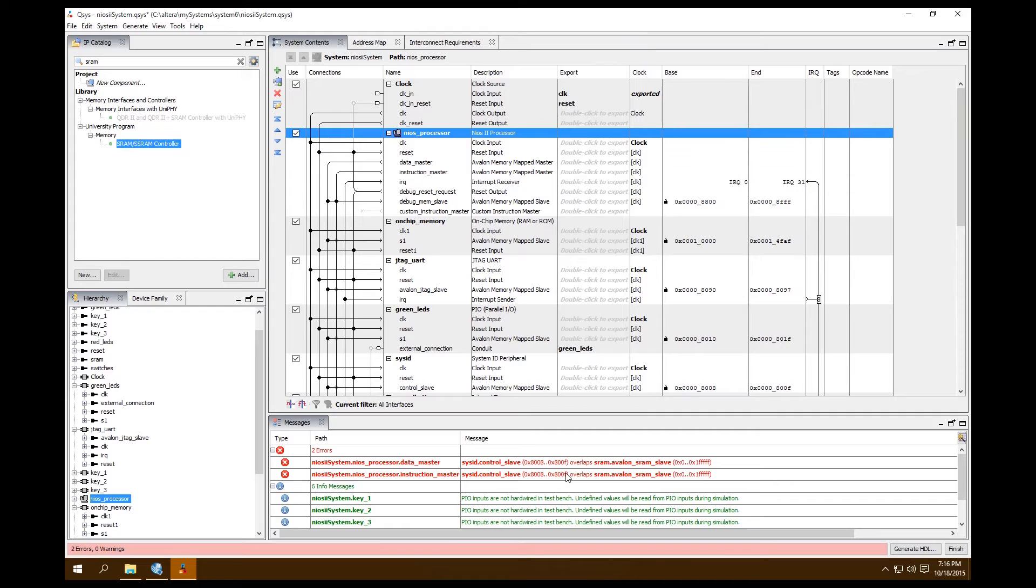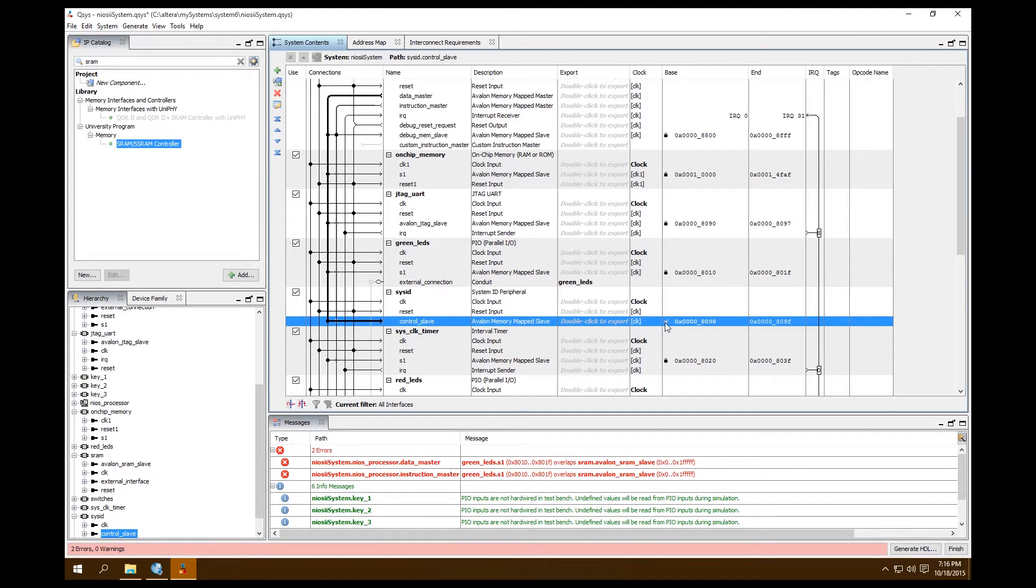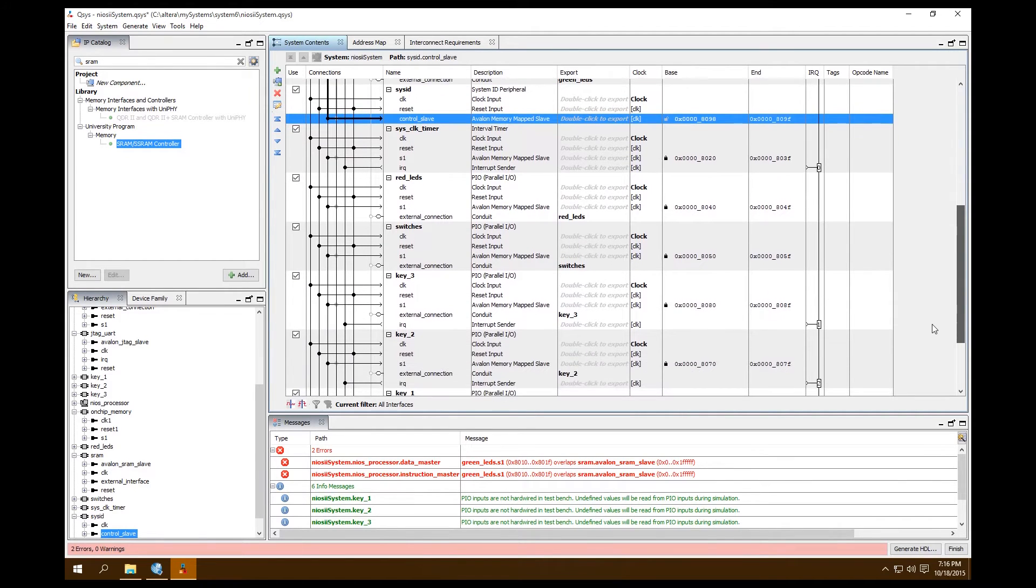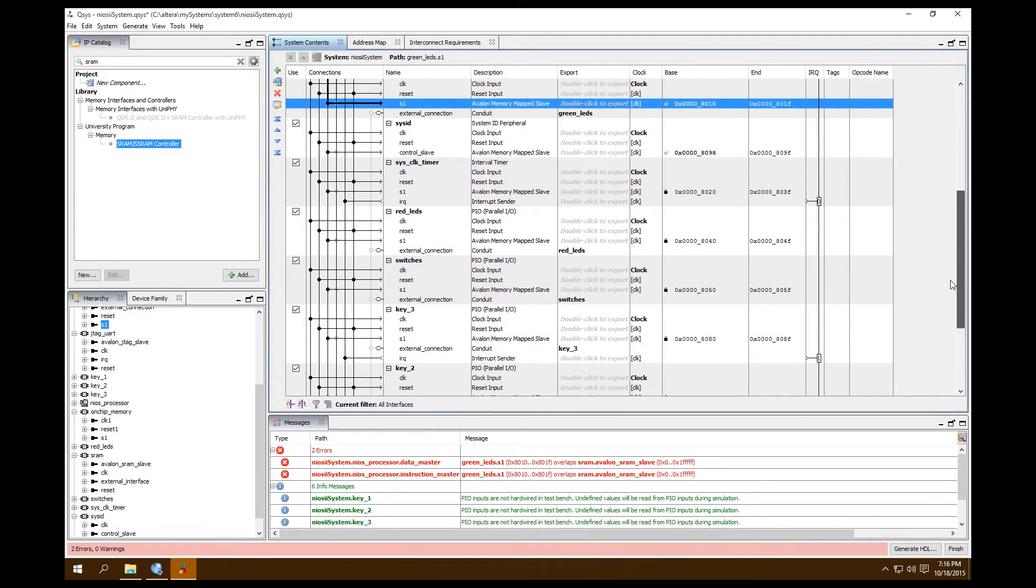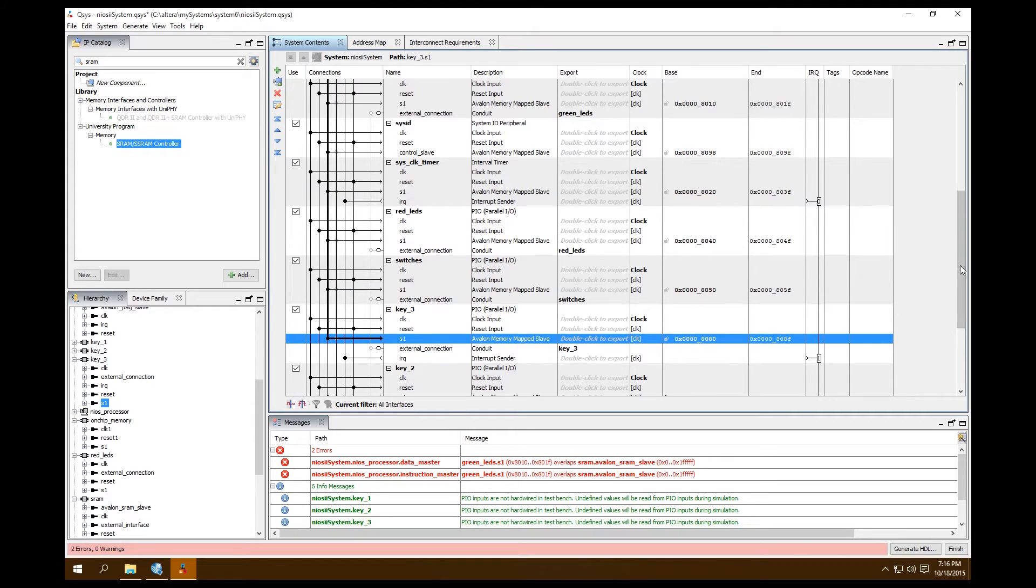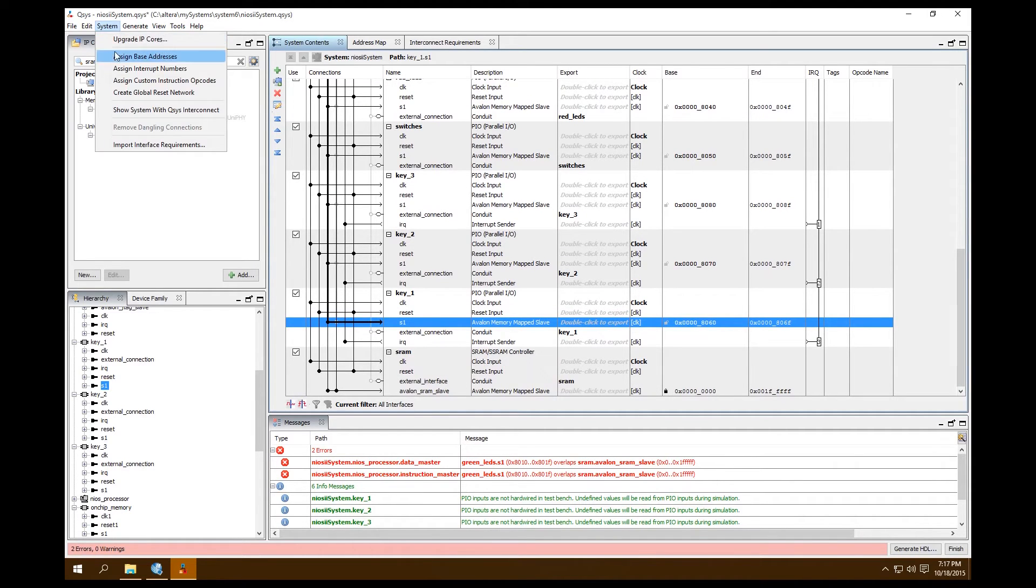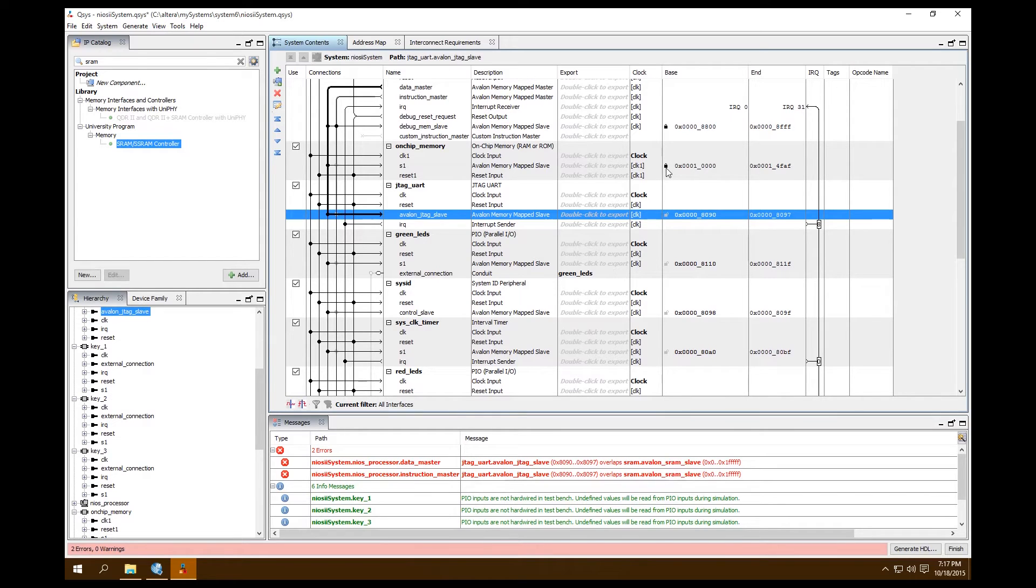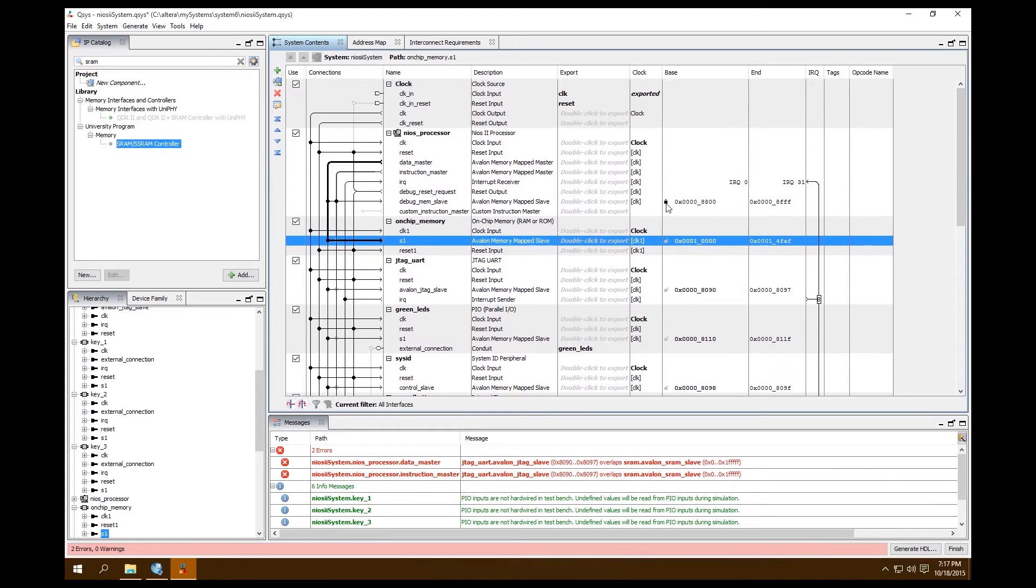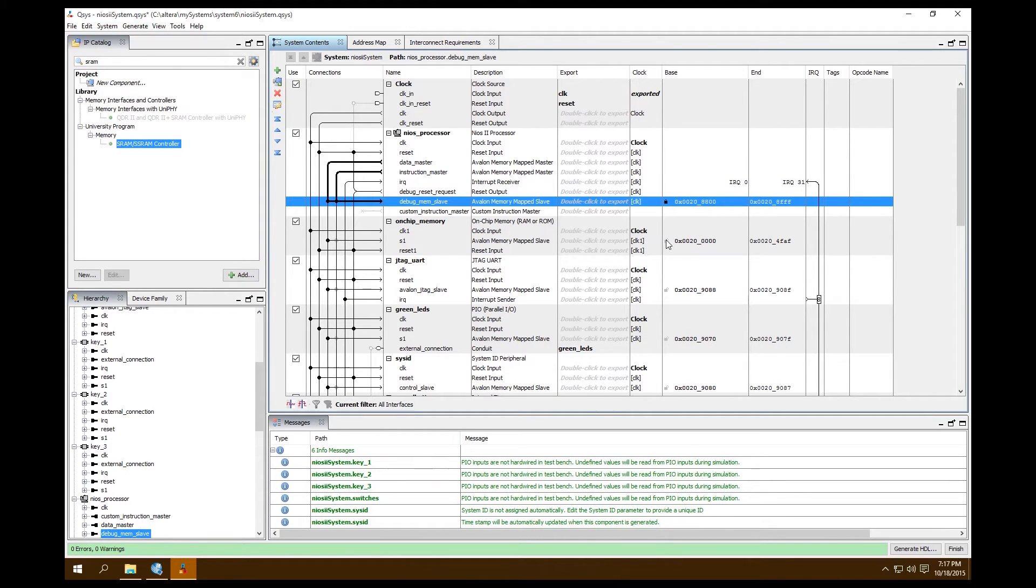It looks like we're having an overlap with our sysid. Let's unlock that and go to System Assign Base Addresses. Looks like we're now having an overlap with our green LEDs. So let's unlock all of them except SRAM, keep SRAM locked at zero. I didn't unlock these, my bad. So unlock both of those and this one. And then now go to System Assign Base Addresses. Everything should be okay. So now let's lock everything.